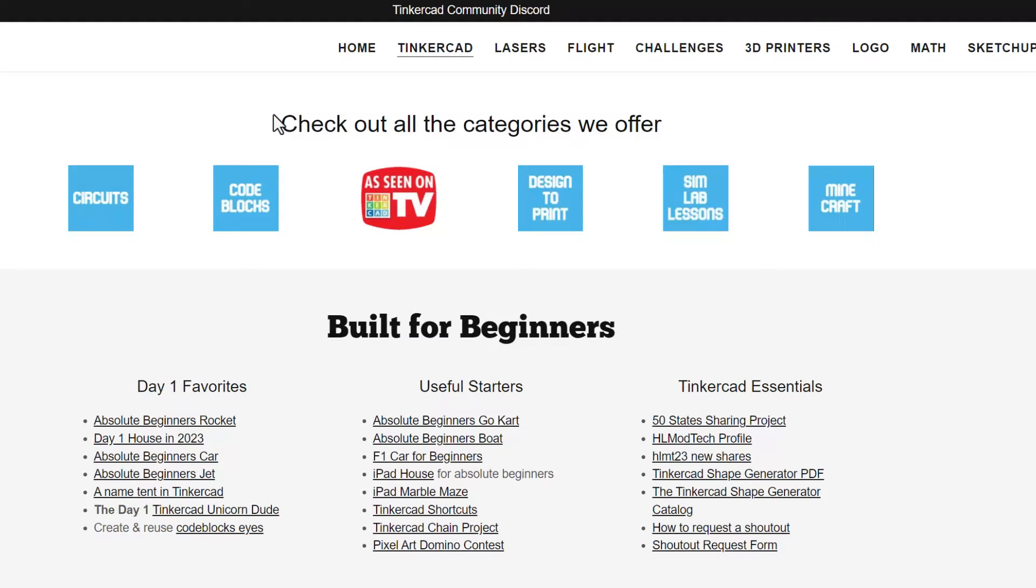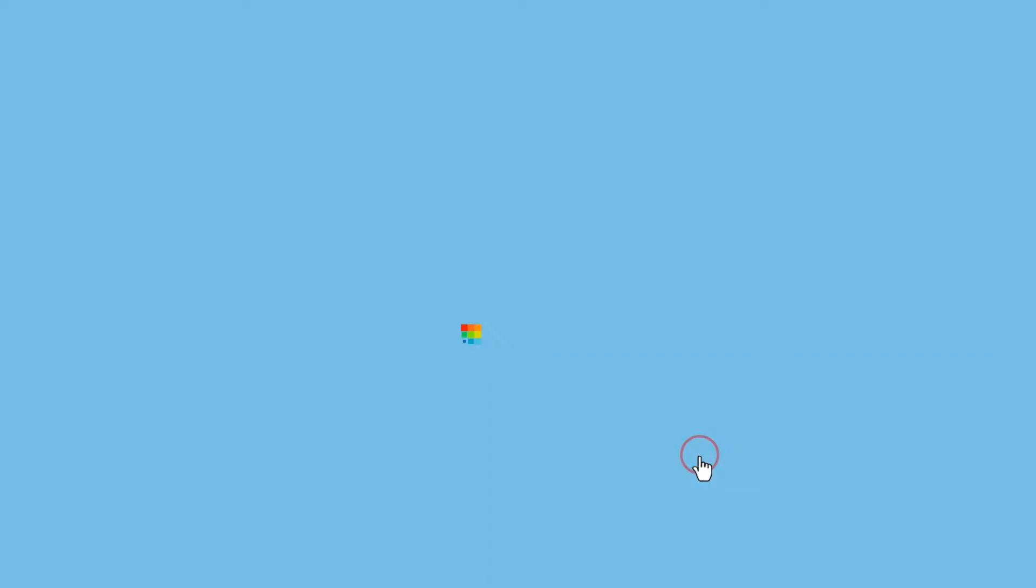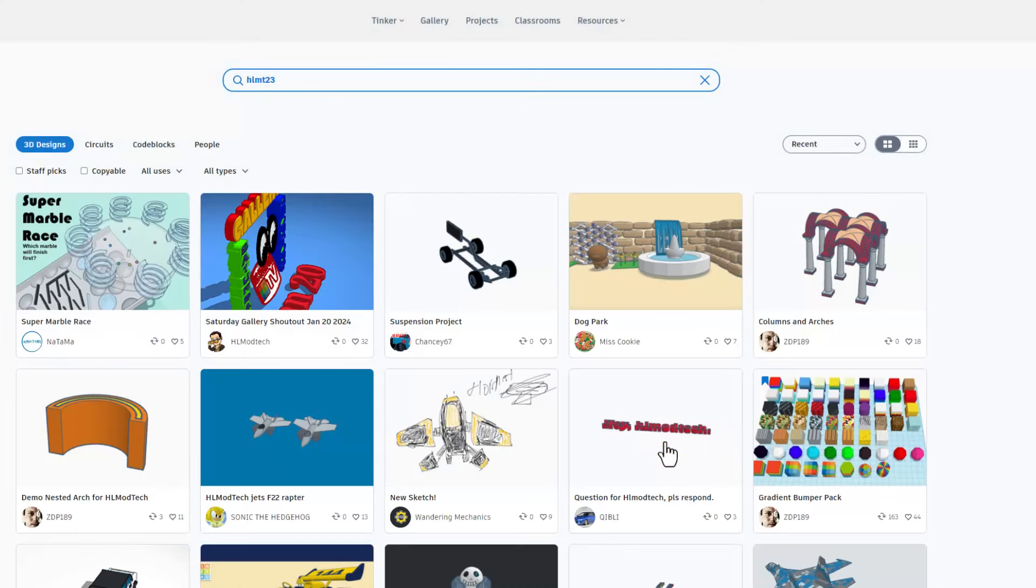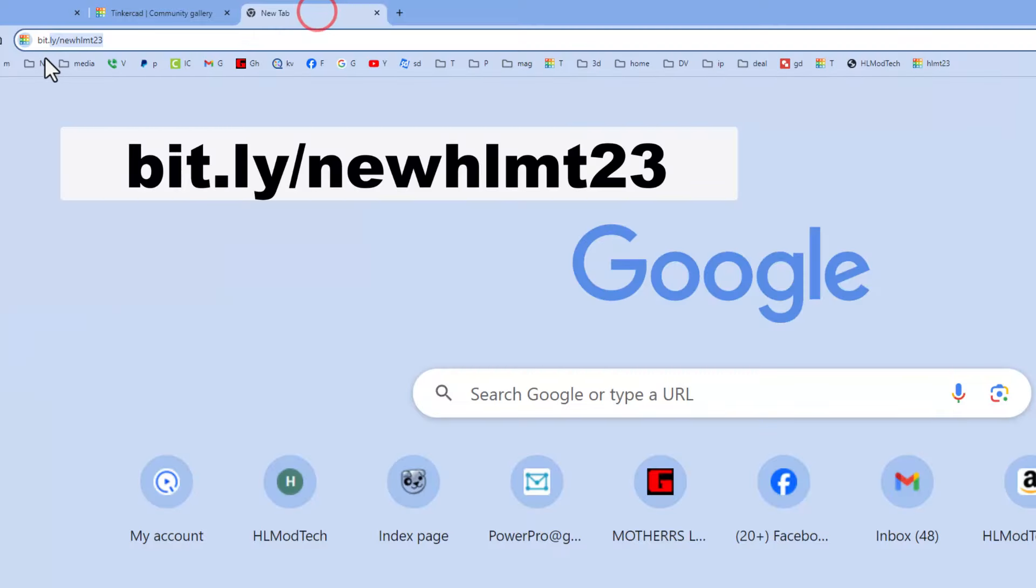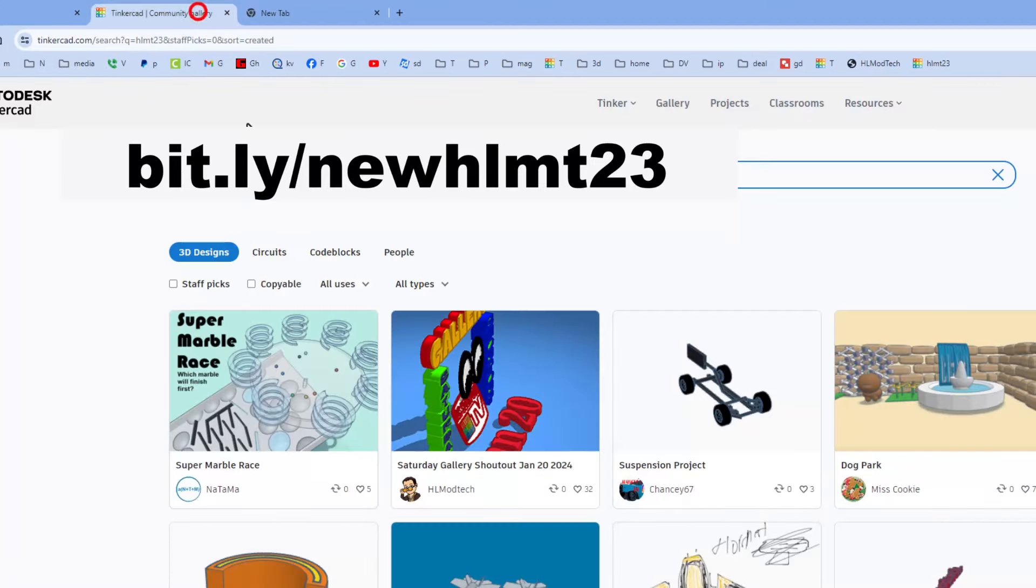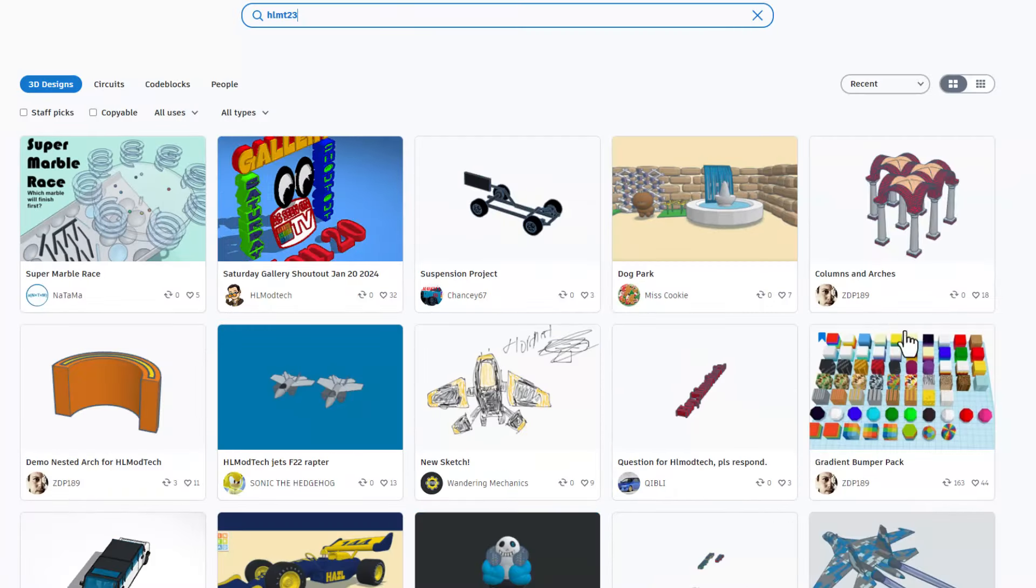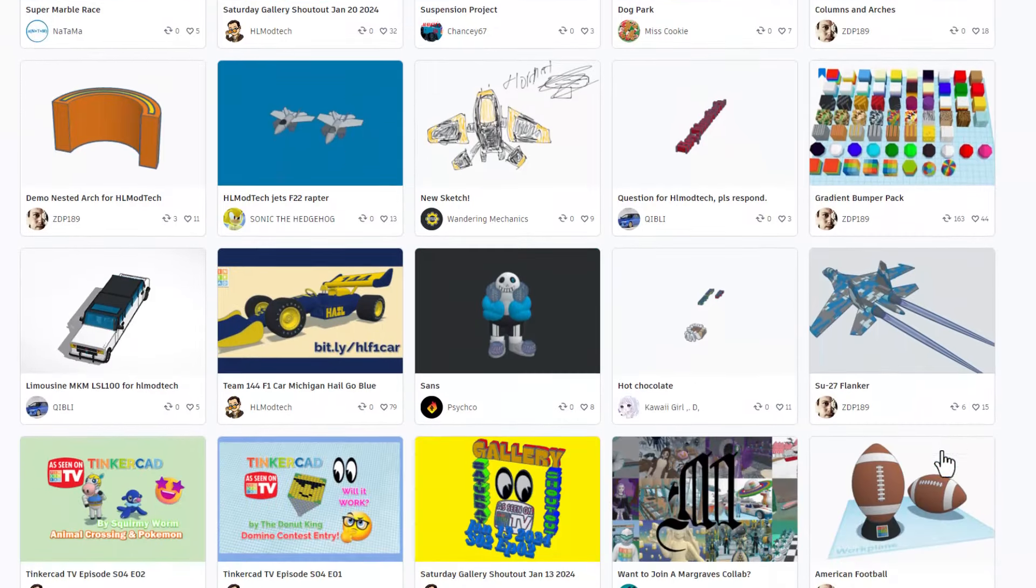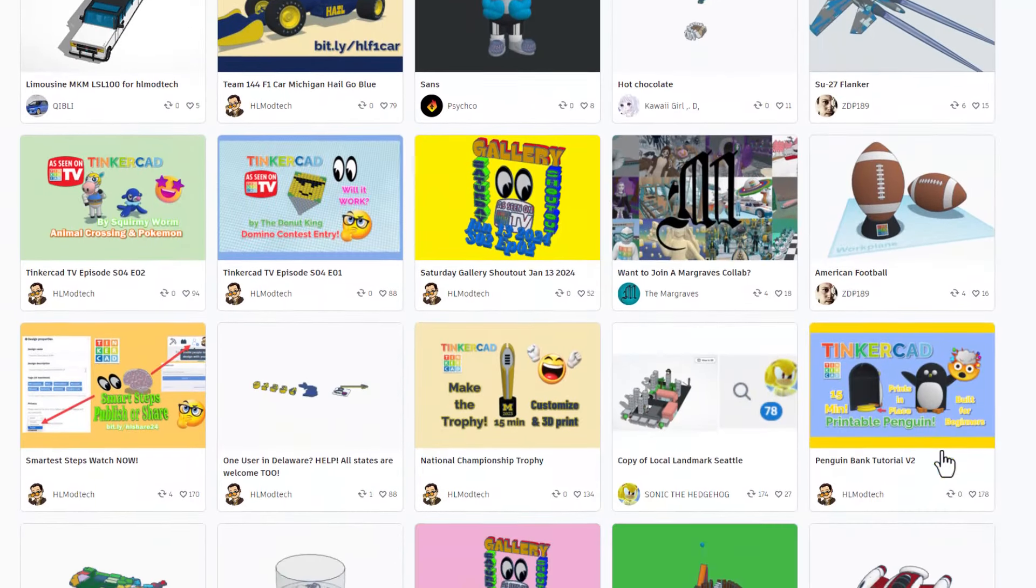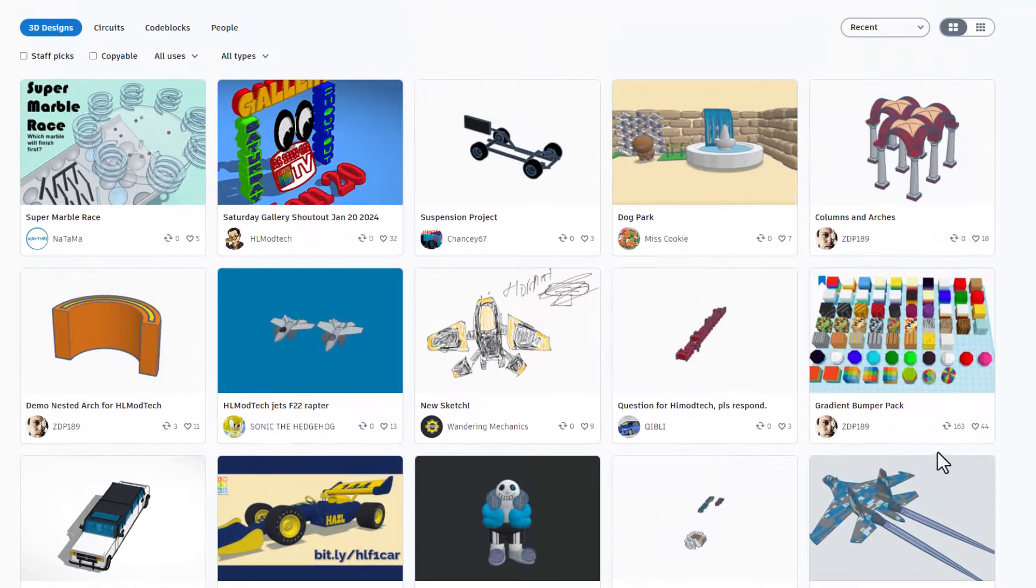Friends, before I wrap up, I want to show you something exciting. Of course, this is my website, HLModTech.com. I've got the page, all dedicated to Tinkercad, tons of categories, day one favorites, useful starters, and the Tinkercad essentials. Now, I want to highlight the link to the HLMT 23 new shares. When you click that link, or simply type bitly, new HLMT 23, it shows you all the latest designs that have been shared with me. This is getting cooler and cooler every day.